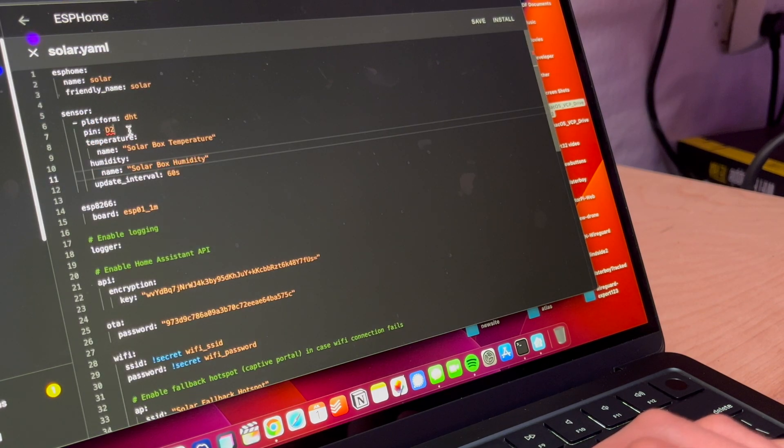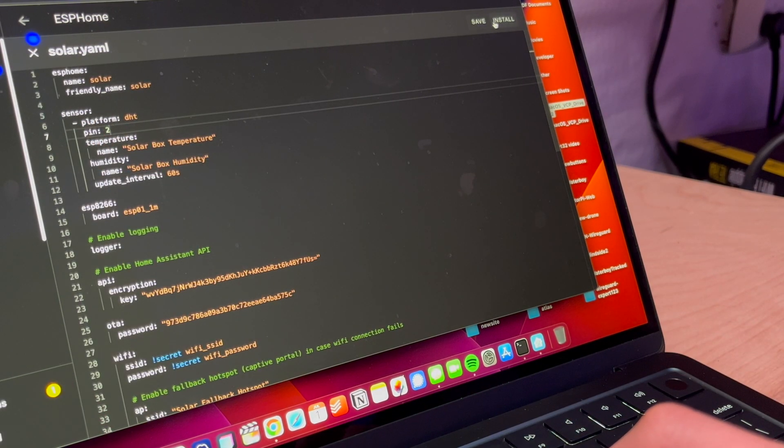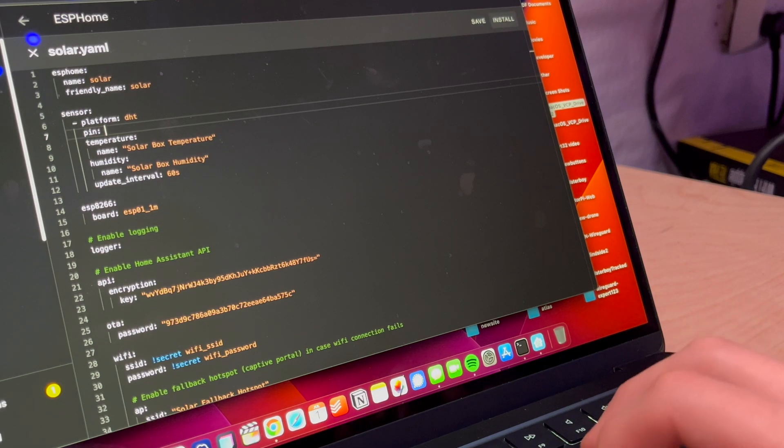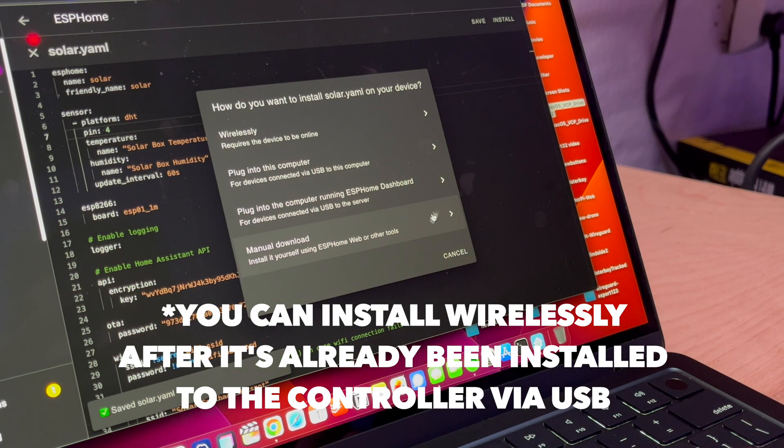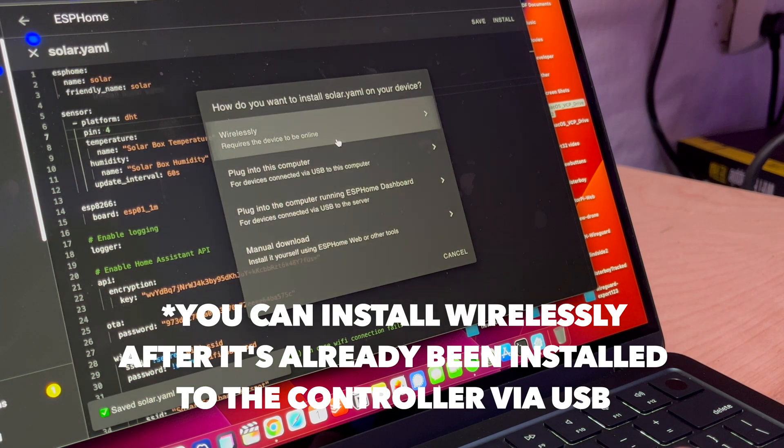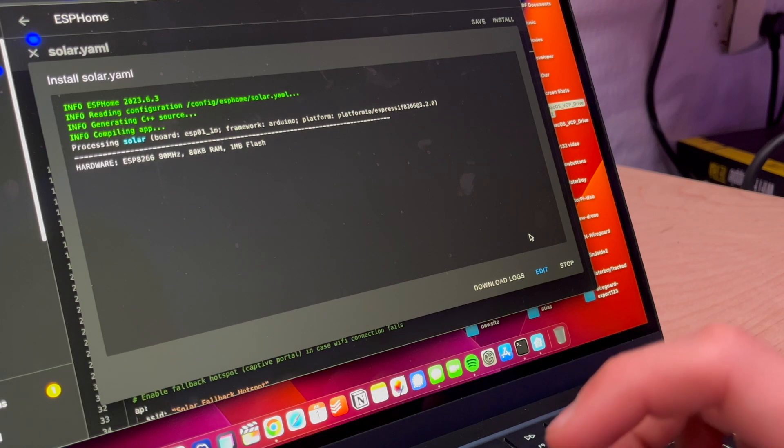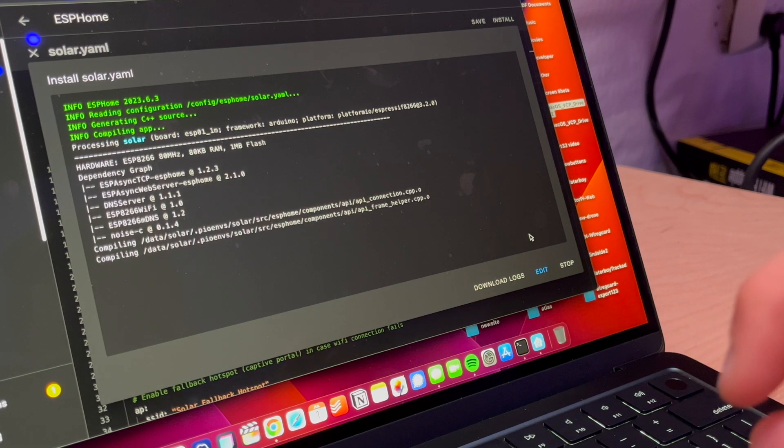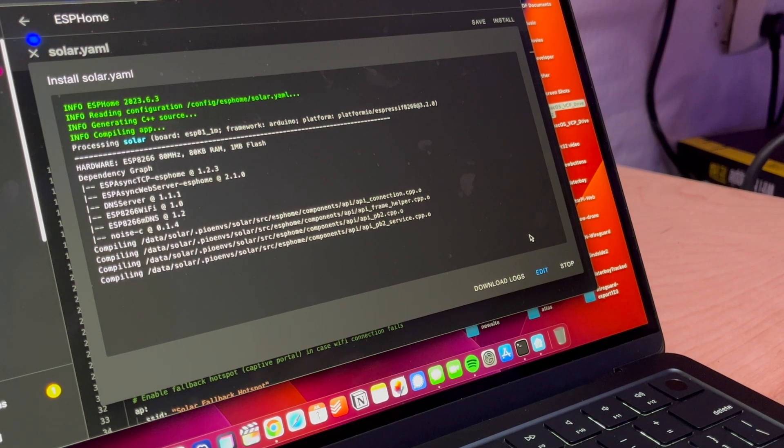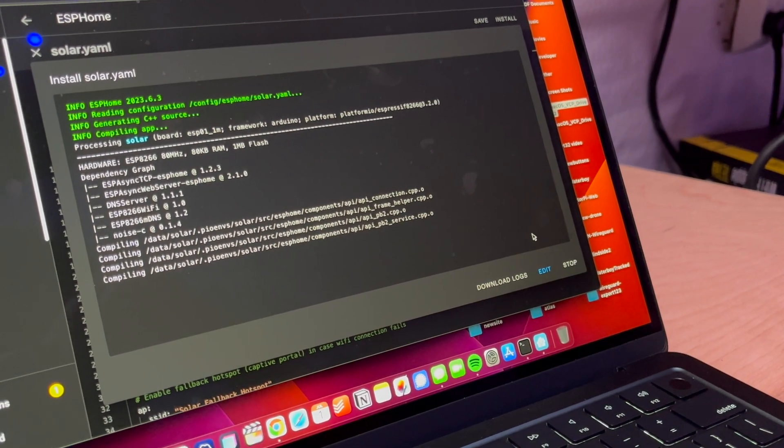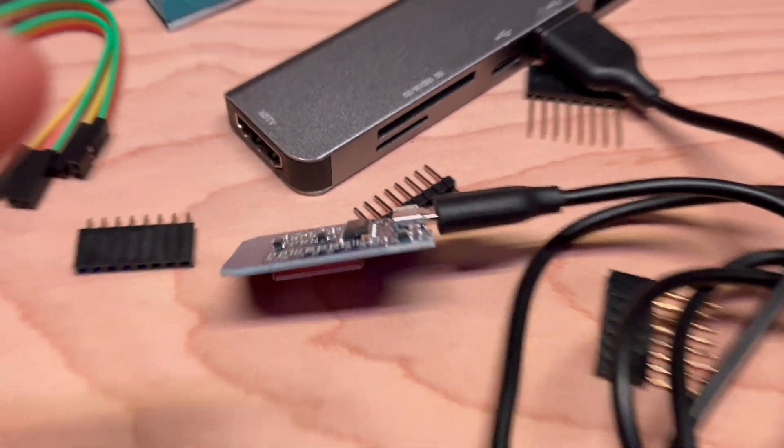Okay, so we cannot install it on pin D2. So we're just going to say pin, I think it's GPIO 4 actually. We're going to install wirelessly. So theoretically it's flashing the firmware to the device right now over Wi-Fi this time. So I think you only have to plug it into your Home Assistant device the first install. And now it looks like it's actually able to do that completely wirelessly, which is cool.